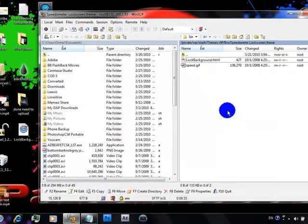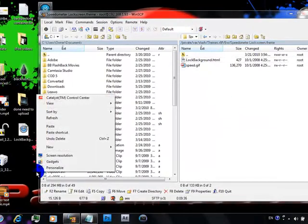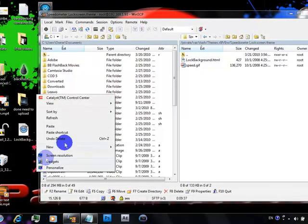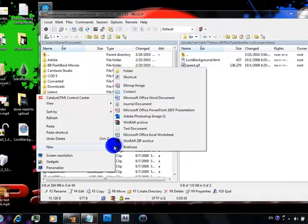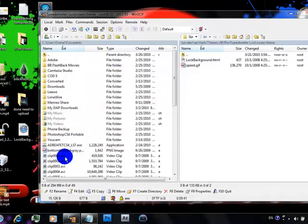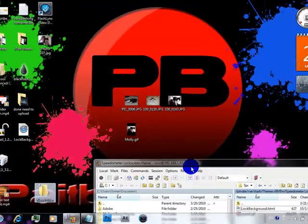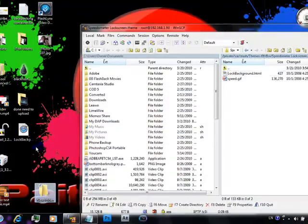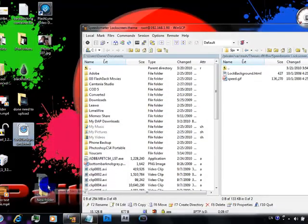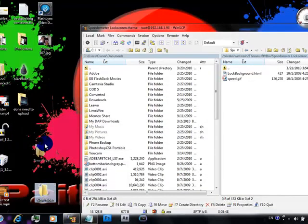So make a new folder, name it whatever you want, and then drag that first lock background into that folder.